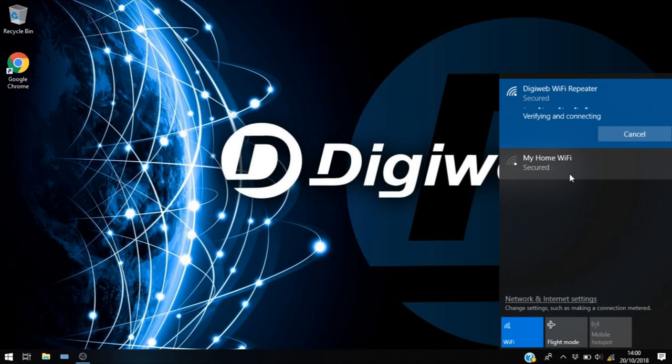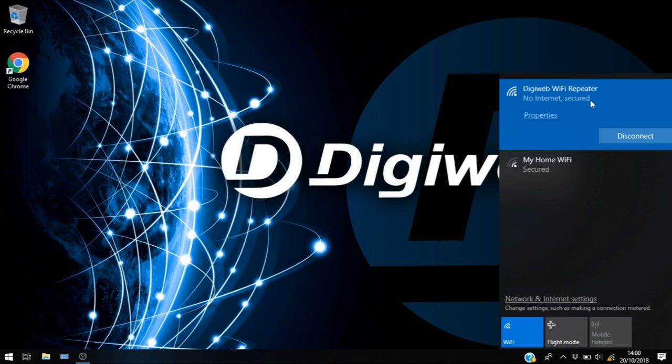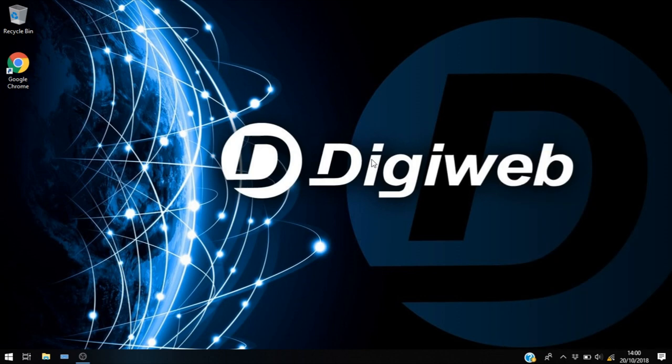Now this will take a moment and what you'll see is it will show you that you're connected with no internet. So right here you can see DigiWeb Wi-Fi repeater, no internet, however it is secured. You can see the button down here says disconnect which means we definitely are connected to it.